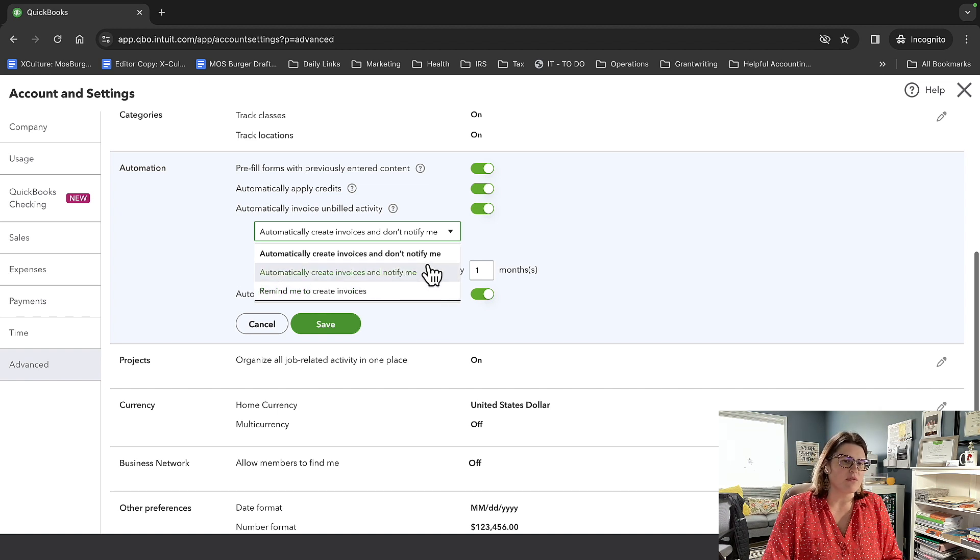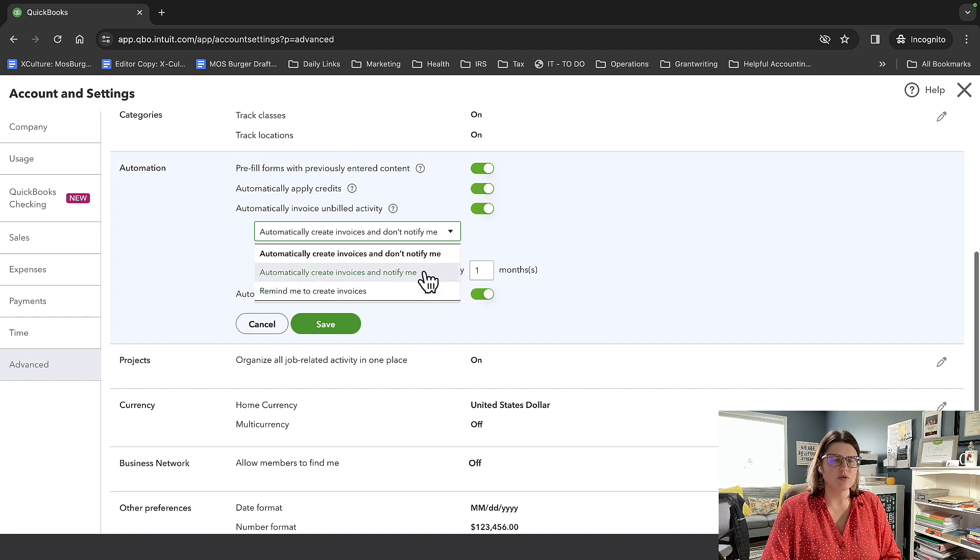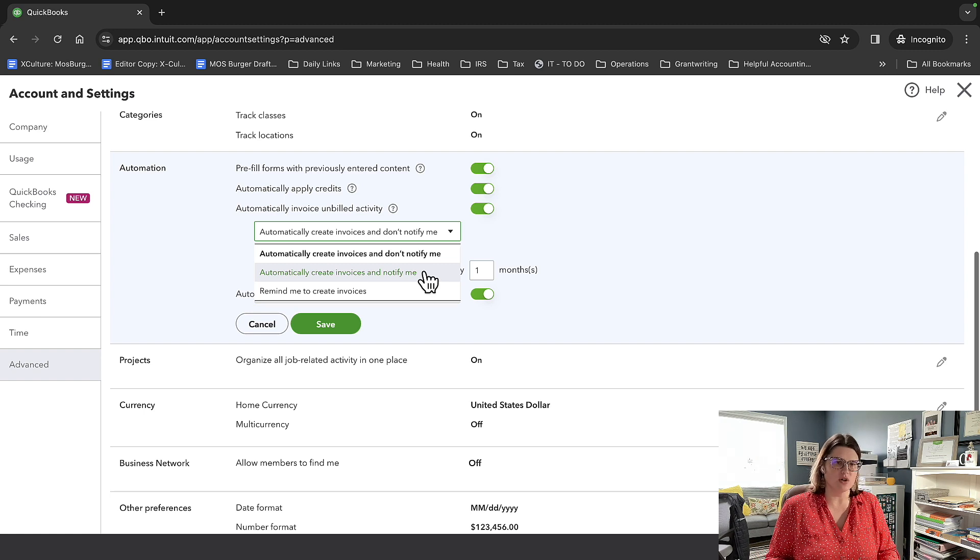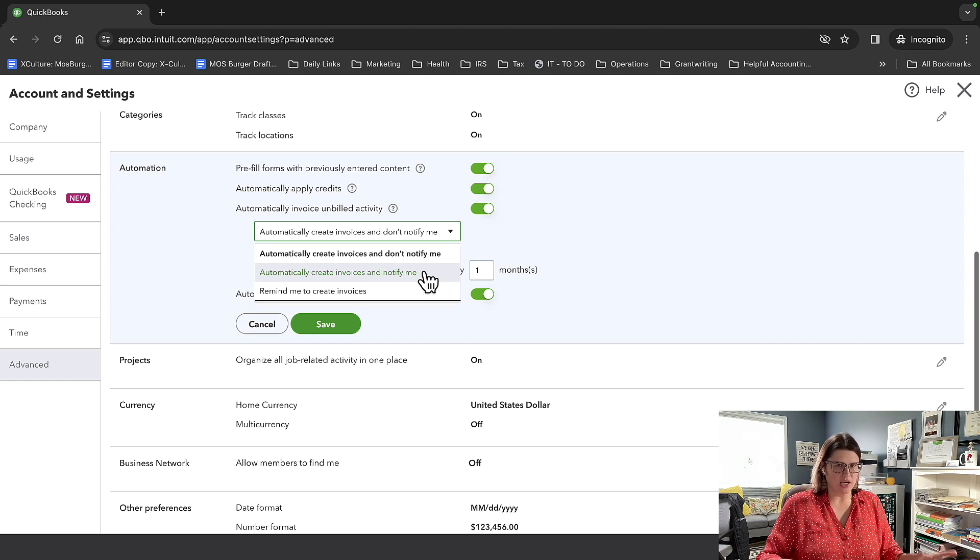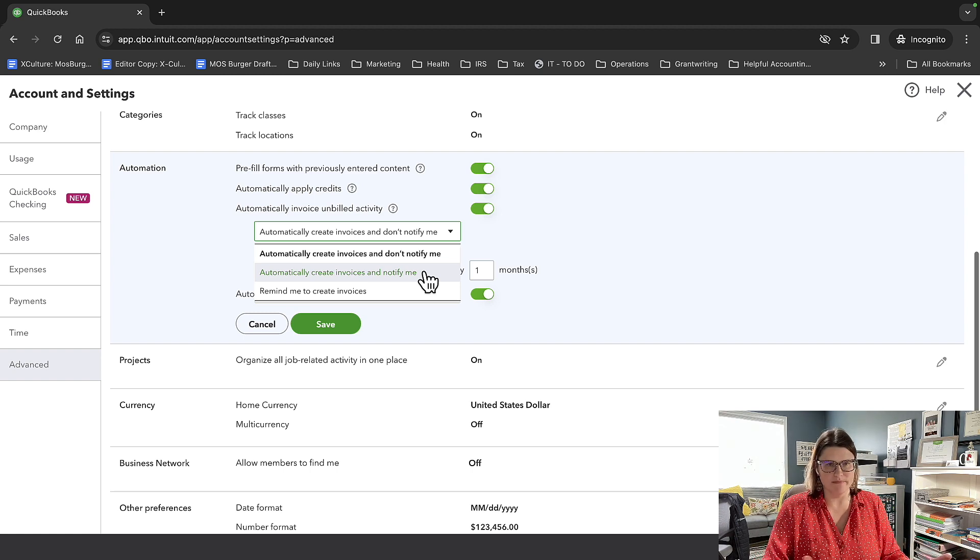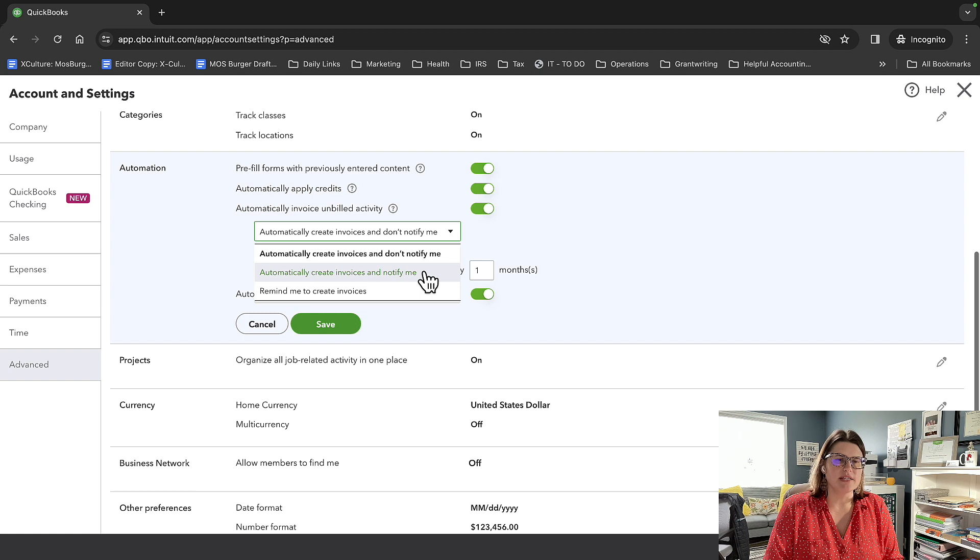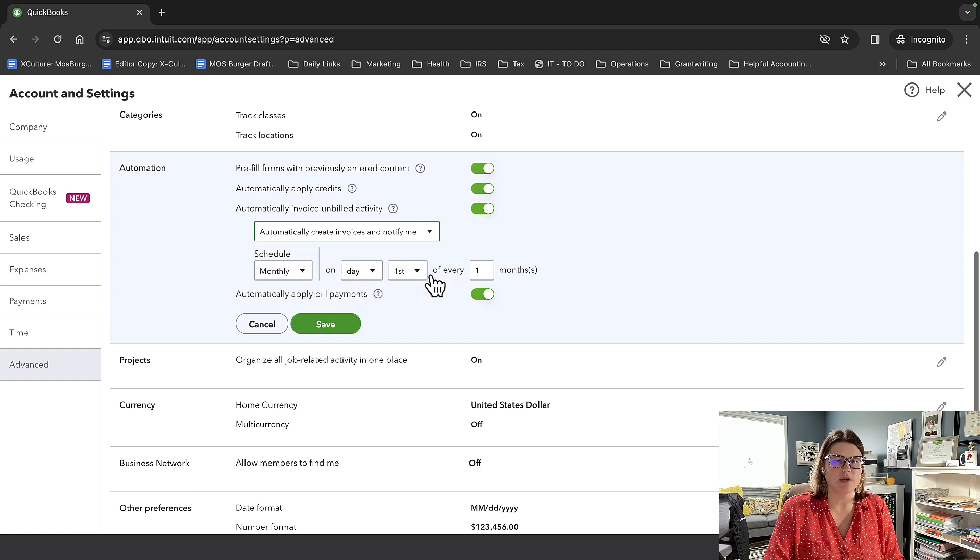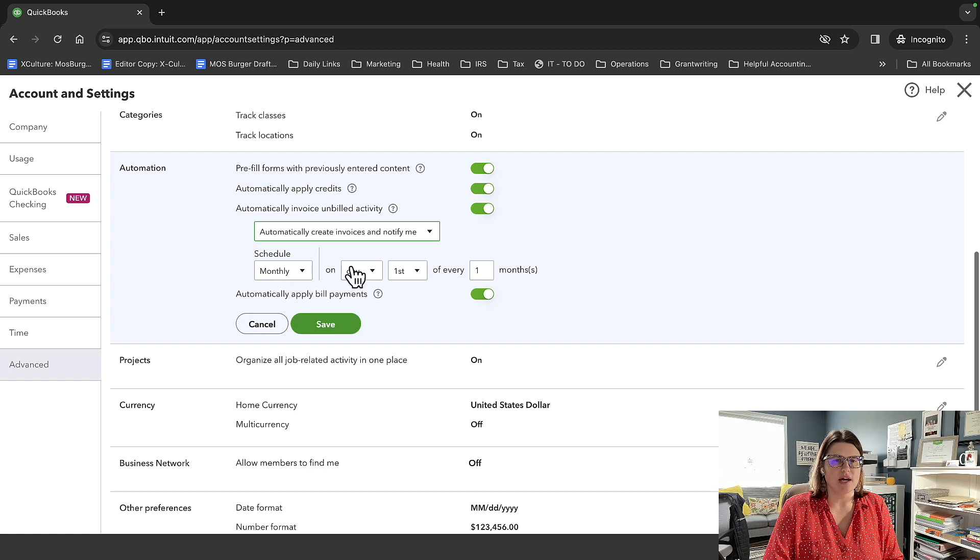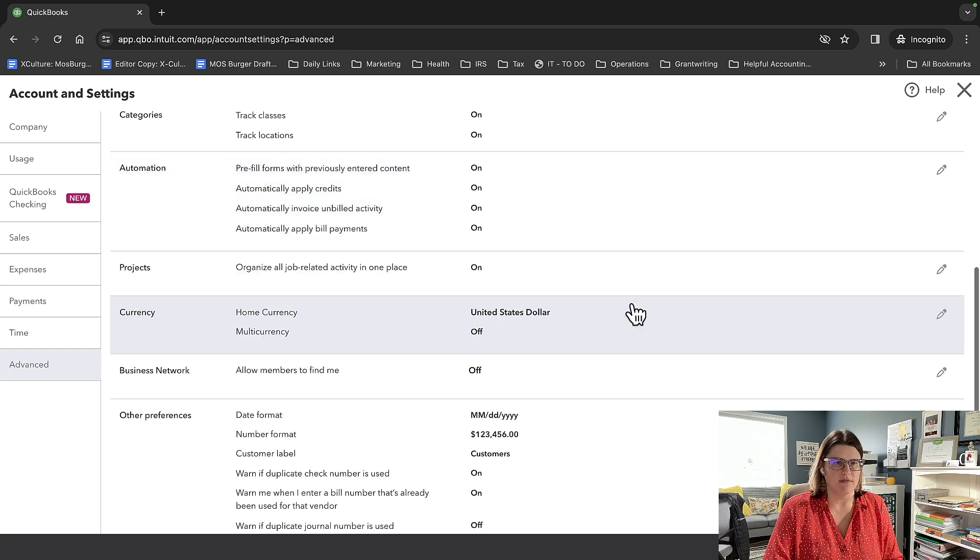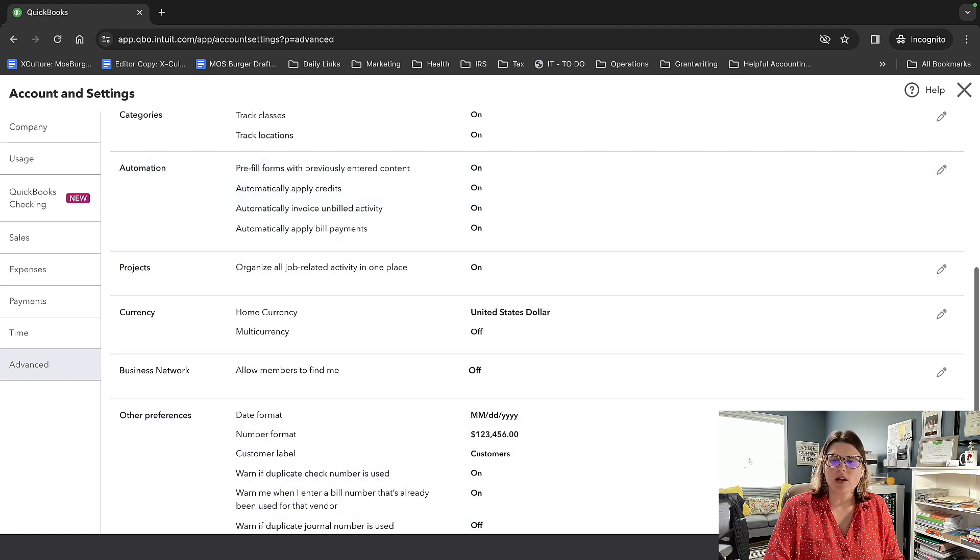I would strongly prefer to go with one of the last two because especially if you have payments turned on, I feel like if you're not being notified in some way or fashion, Murphy's law kind of takes over. But in this case, I'm going to pick automatically create invoices and notify me. Let's go ahead and schedule that on the first day of every month. And I'm going to go ahead and save. And that's really all you have to do.